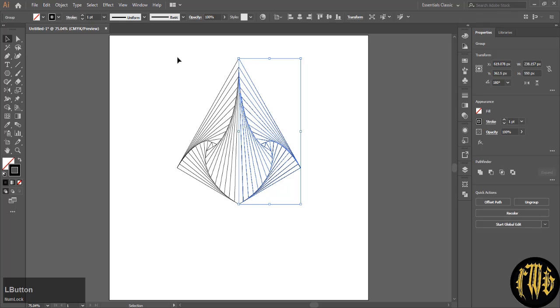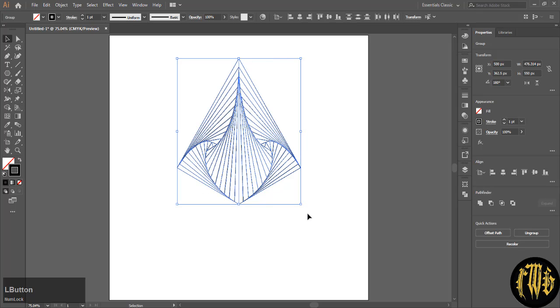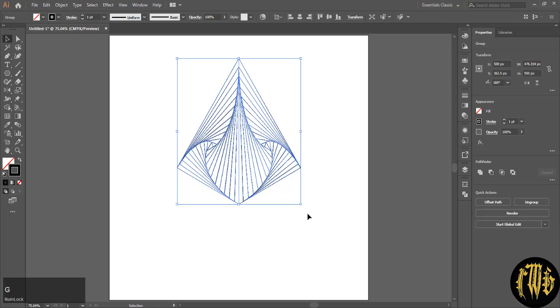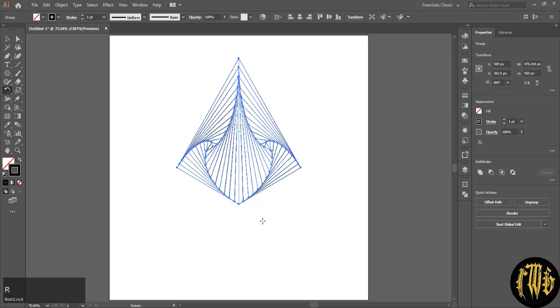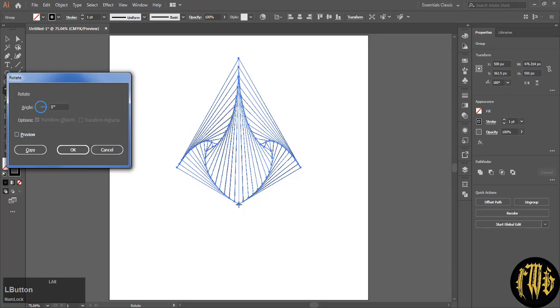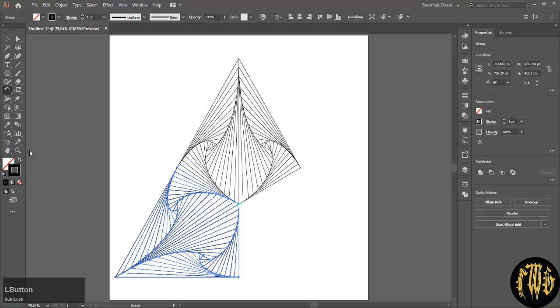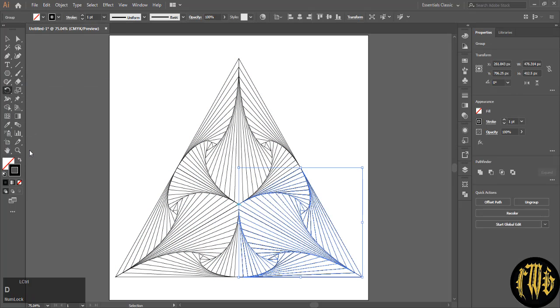Again select everything and group it. Hit R on your keyboard to select the rotate tool and at the bottom anchor point, ALT click it and type in 120 degrees and hit copy. Hit CTRL D to repeat and that's your basic design. Select everything and group it.